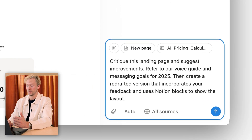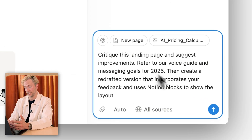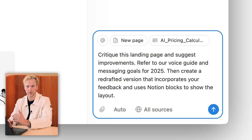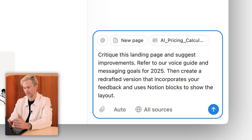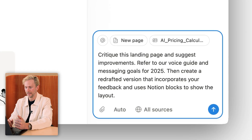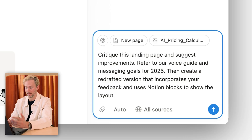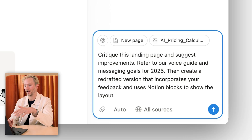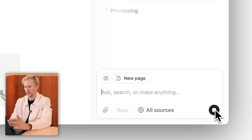Here's what I ask: Critique this landing page and suggest improvements. Refer to our voice guide and messaging goals for 2025. Then create a redrafted version that incorporates your feedback and uses Notion blocks to show the layout.